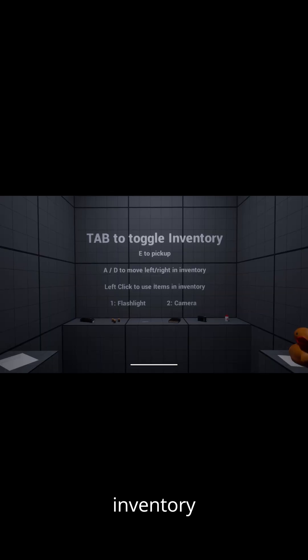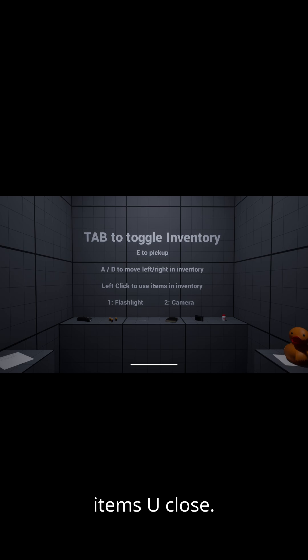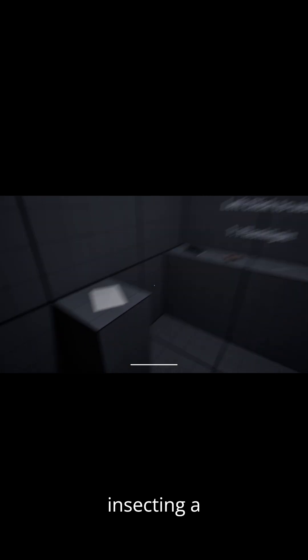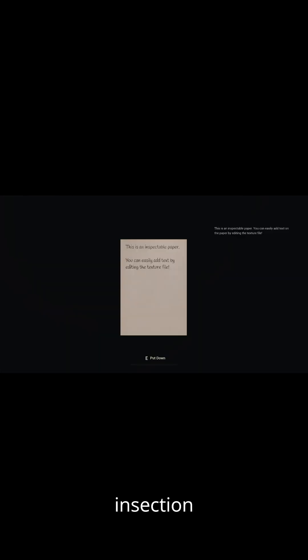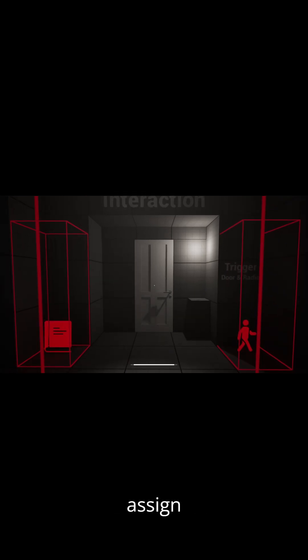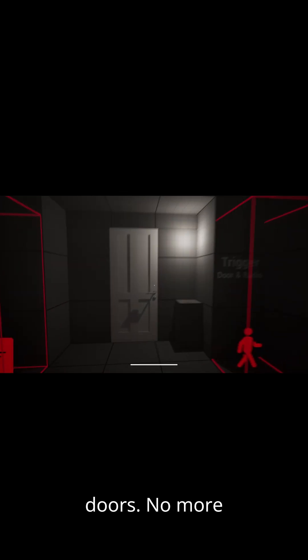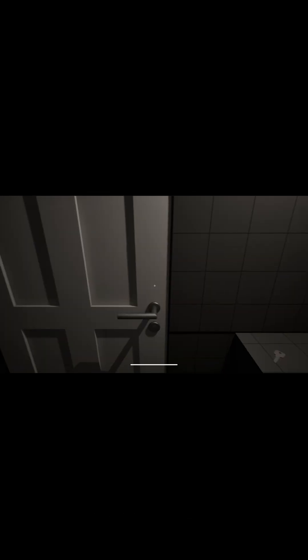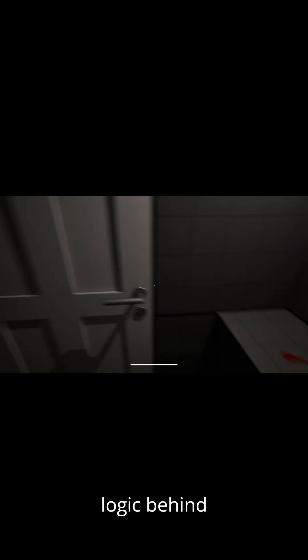Our modular inventory system lets you examine items up close. Here we're inspecting a note, part of the new inspection system built for immersive storytelling. You can now assign specific keys to specific doors. No more generic unlocking. Each key has purpose and logic behind it.